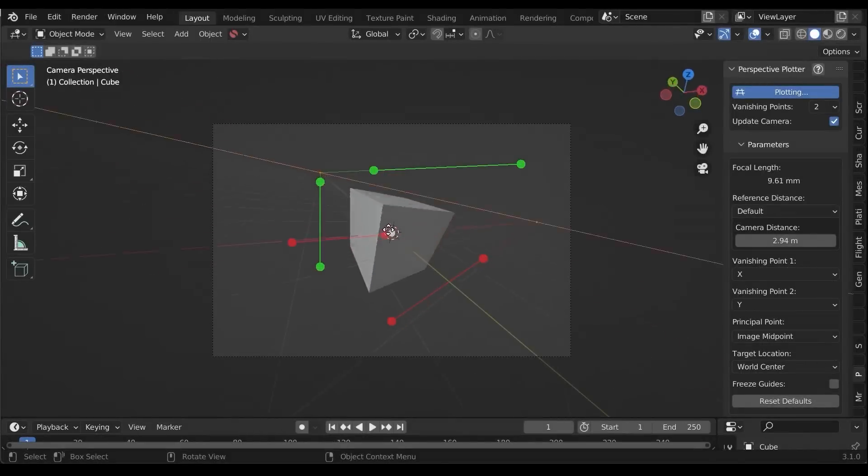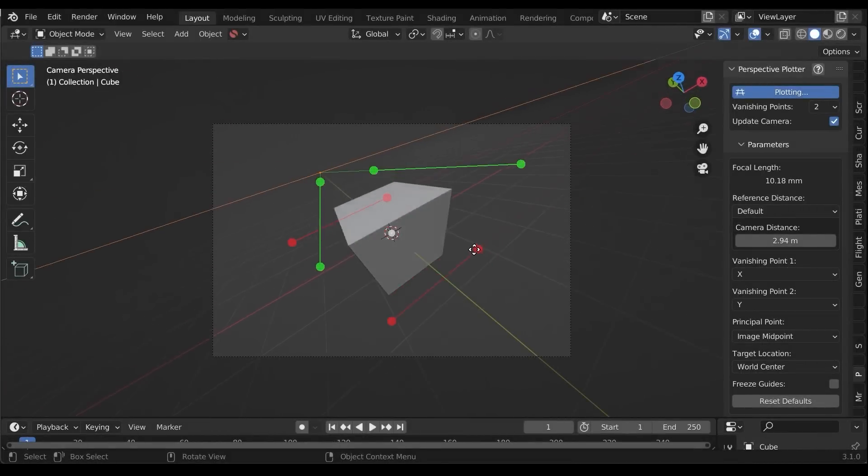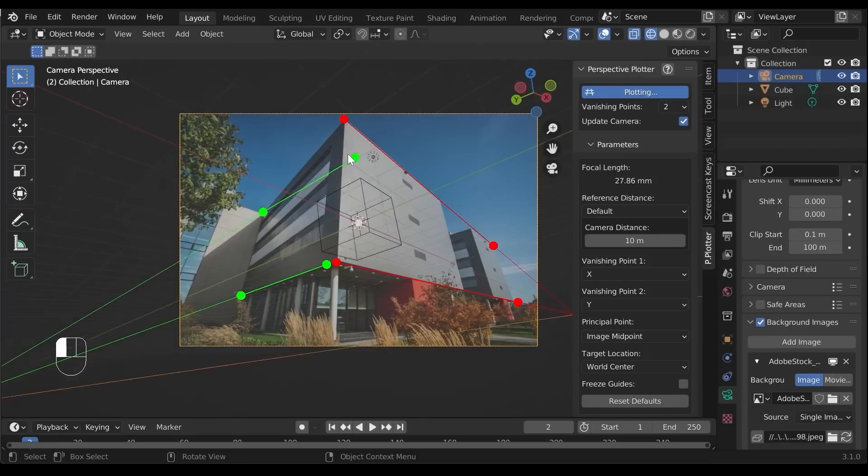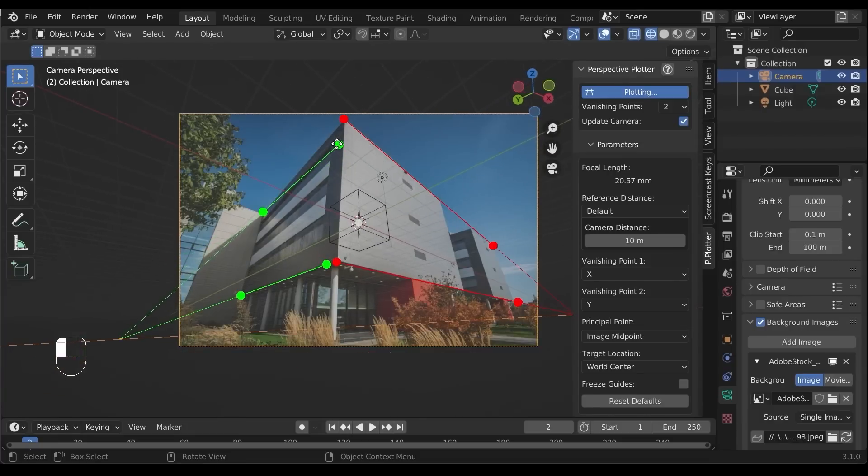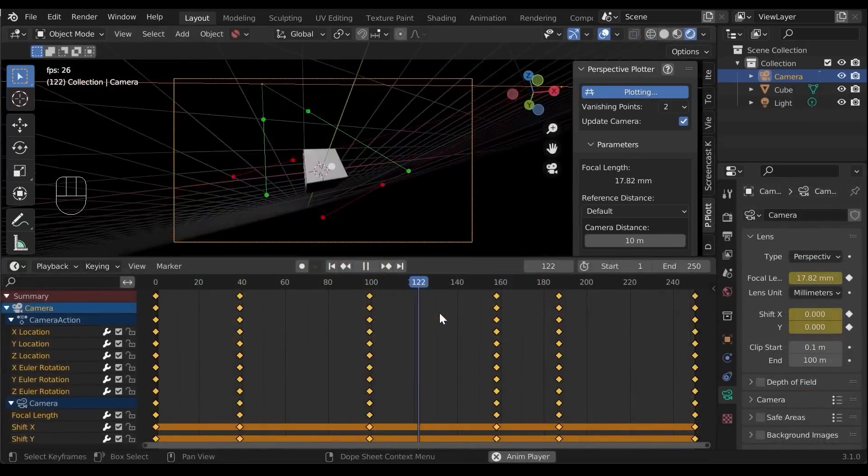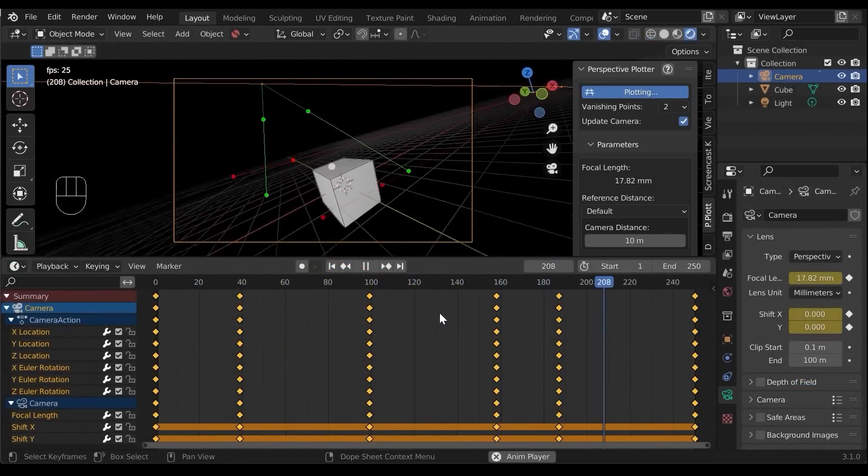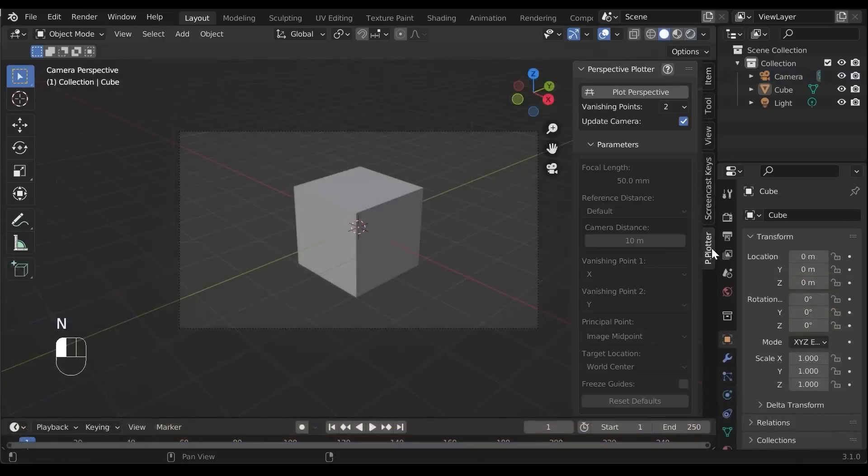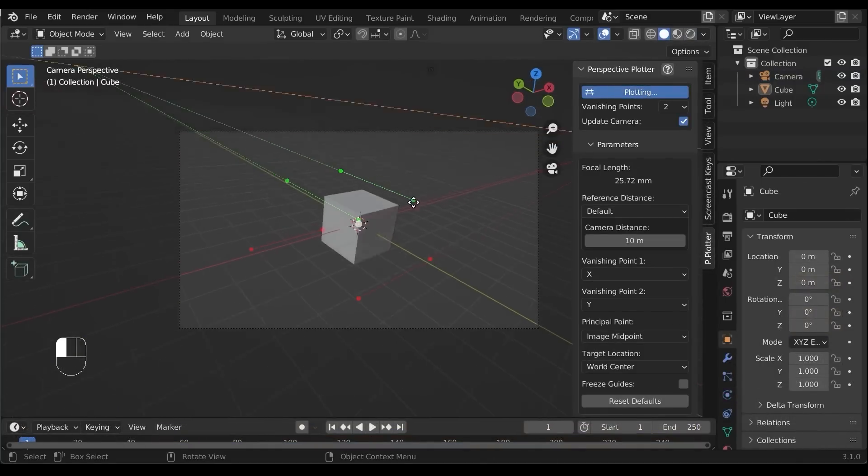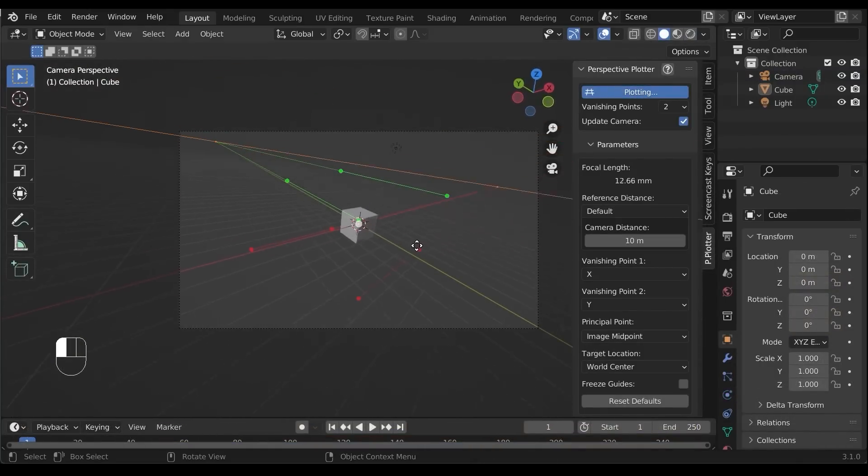There is also Perspective Plotter, which is a useful add-on for creating 3D models from 2D sketches, matching a 3D scene to a 2D photo, or animating a camera dynamically. It also allows you to define lines in the viewport and sets the camera's focal length, location, and position in real time.